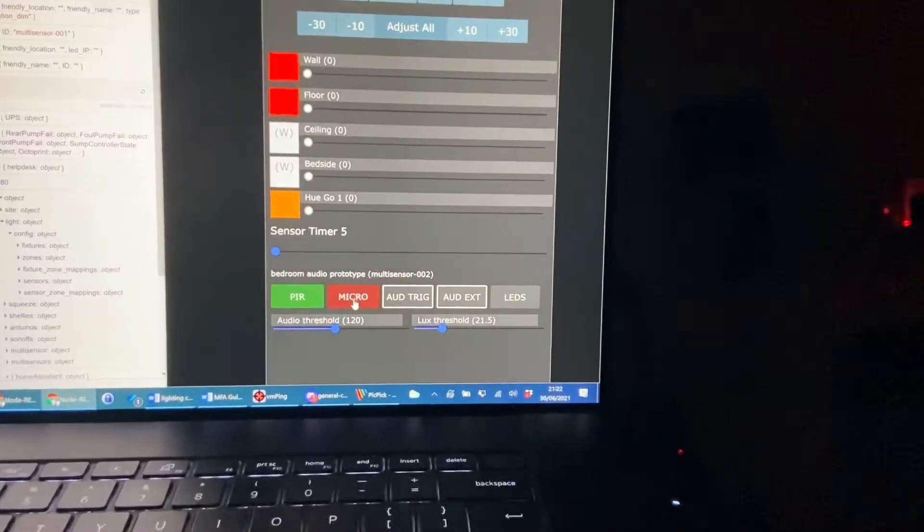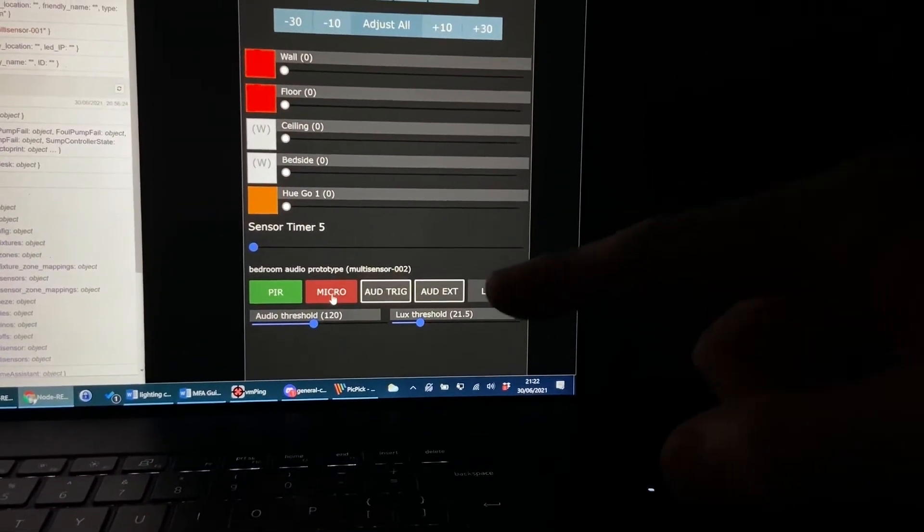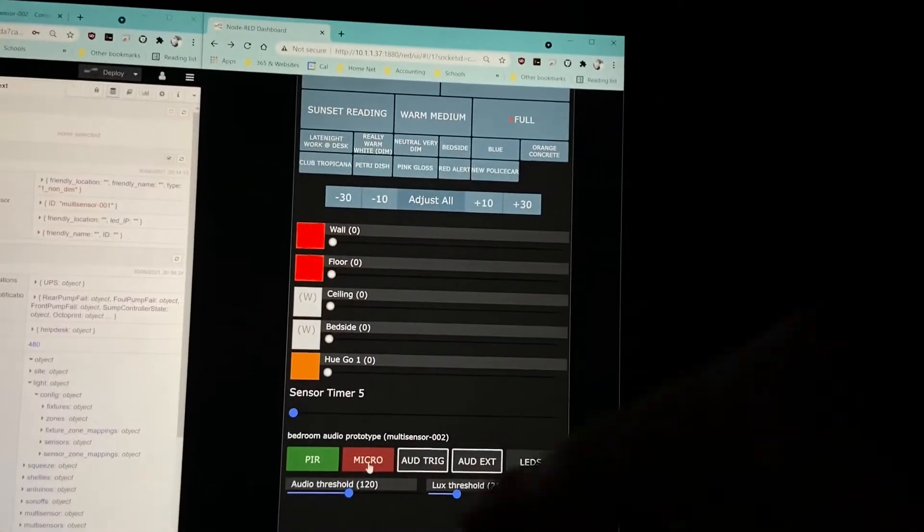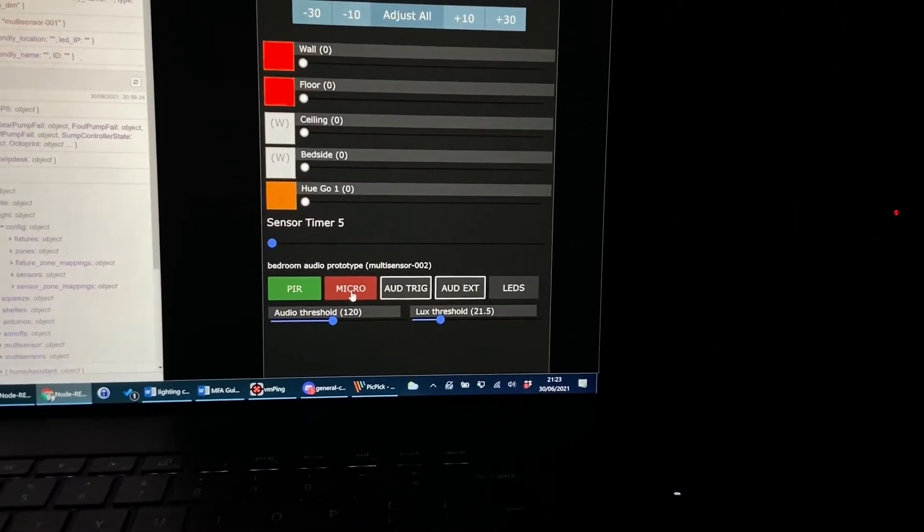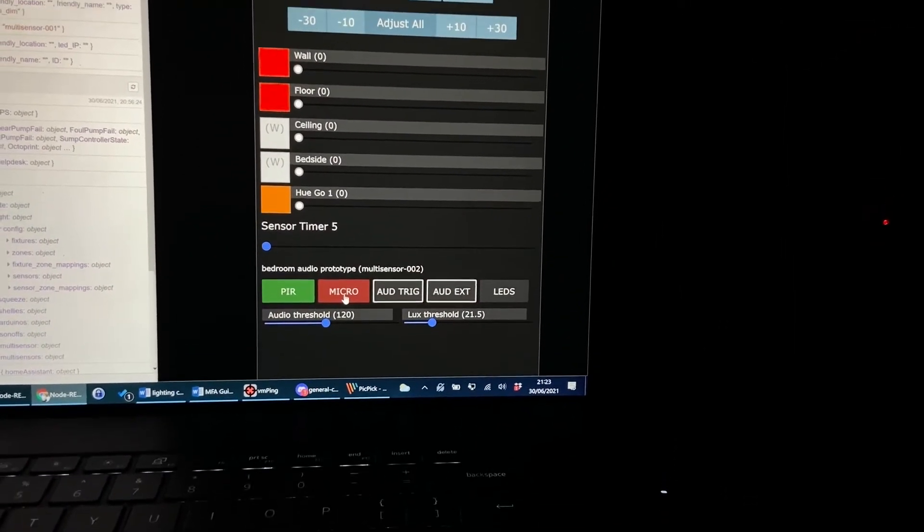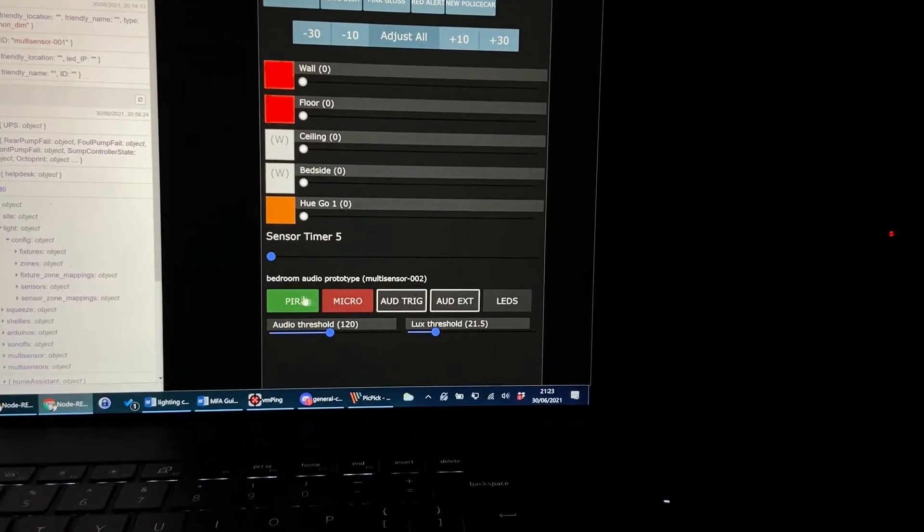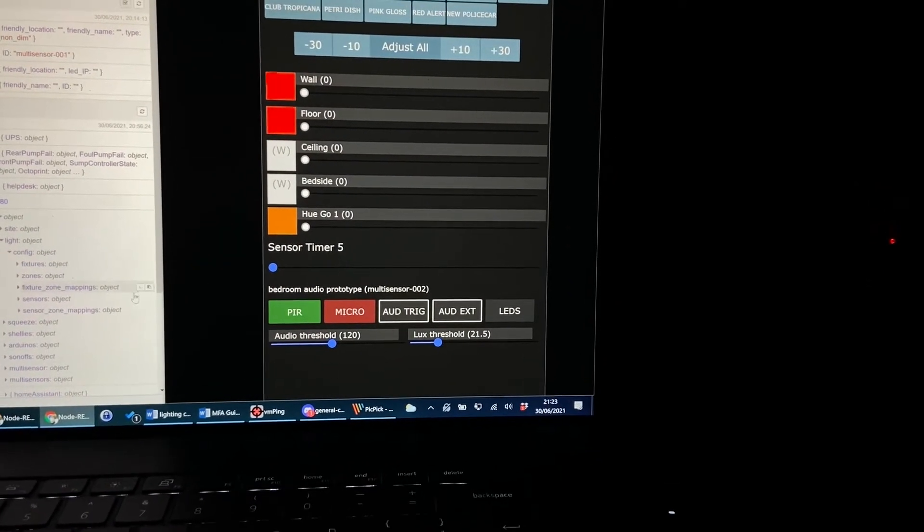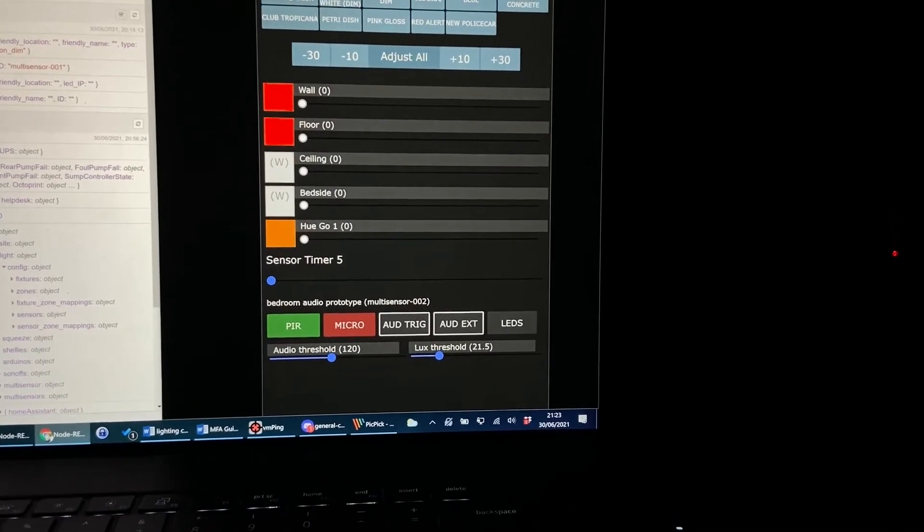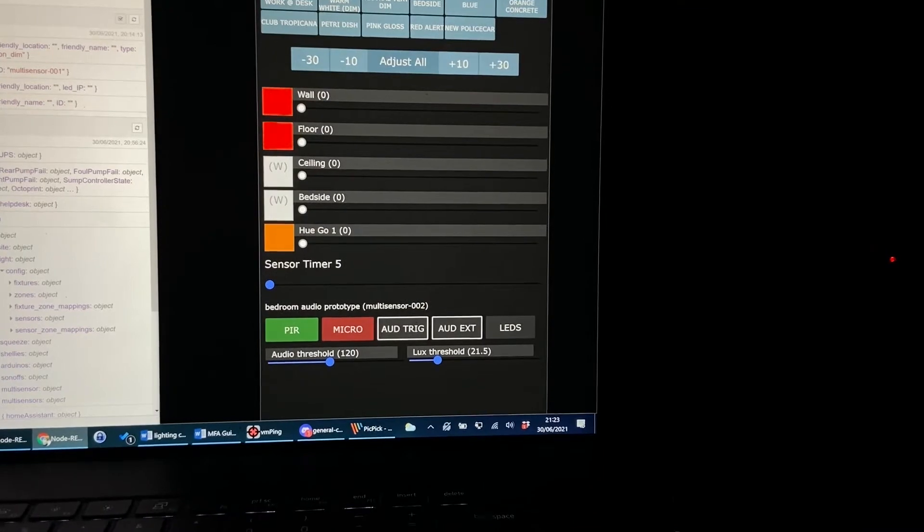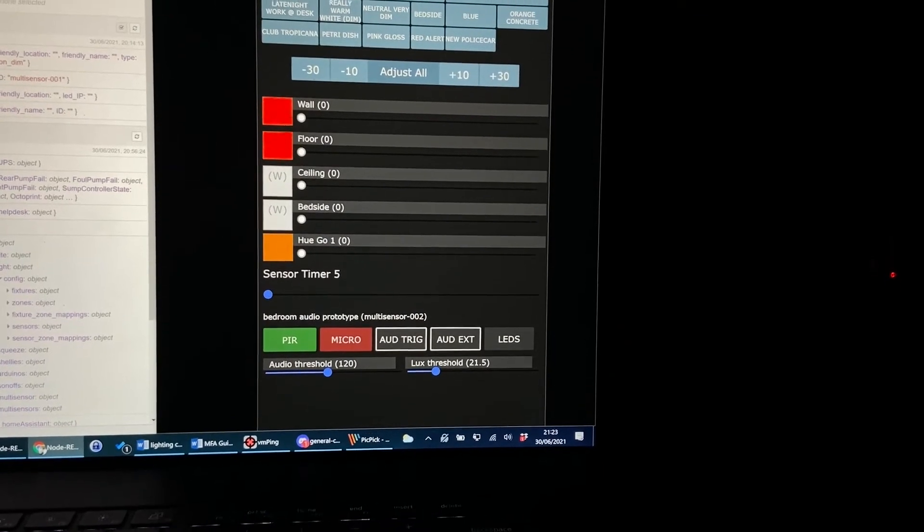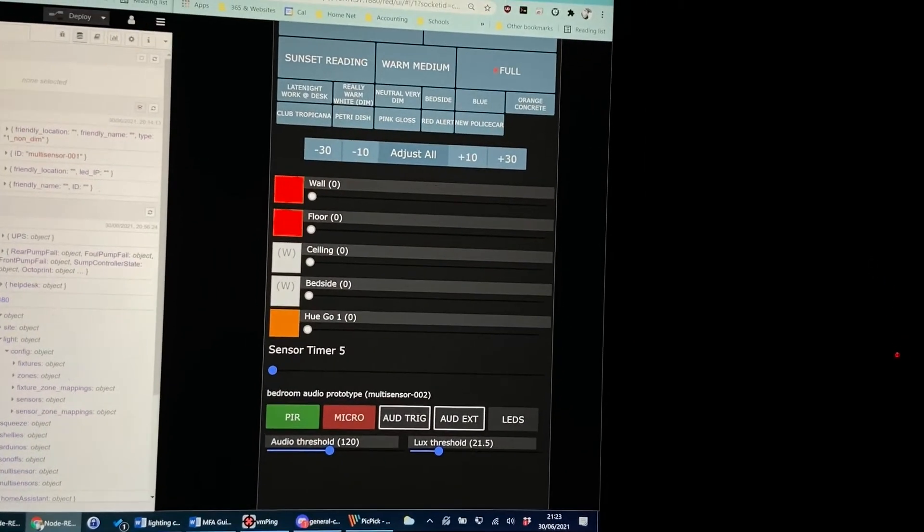So each one of those multi-sensors has now got an instance within my light scene control system here in Node-RED and we can have multiple instances per lighting zone. And now if I waggle my leg what you should see is the little PIR button will have an outline around it and that will trigger the lights to come on to full.